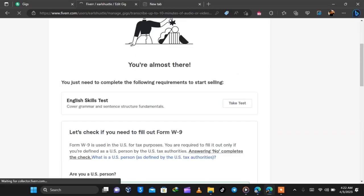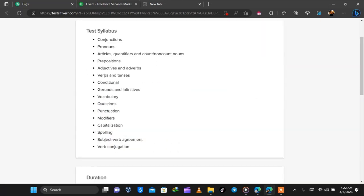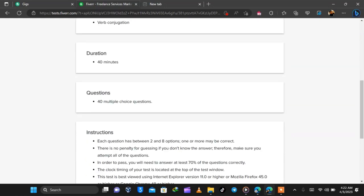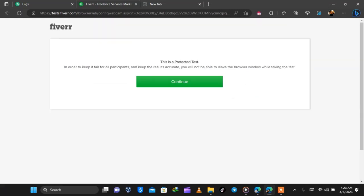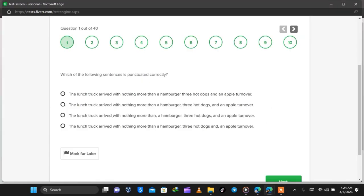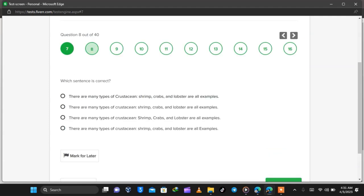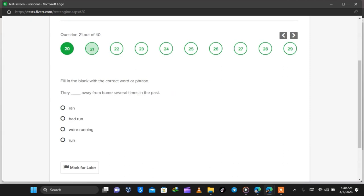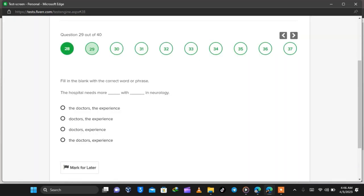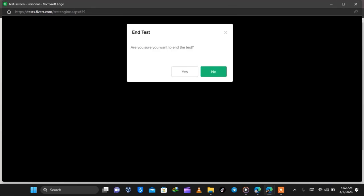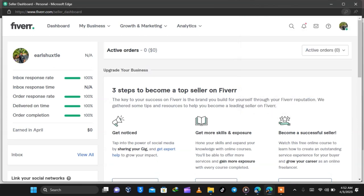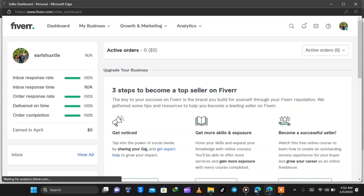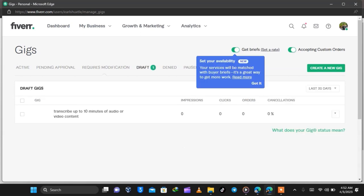The last step for a transcription gig on Fiverr is to go through an English test. I selected 'No' as a US citizen and then took the test. The test covers conjunctions, pronouns, adjectives, punctuation, modifiers, capitalization, and verb conjugation — 40 questions in 40 minutes. Once you start the test you cannot move off the screen, so be mindful of that. The questions are simple basic English and I went through all 40 within about 15 minutes.